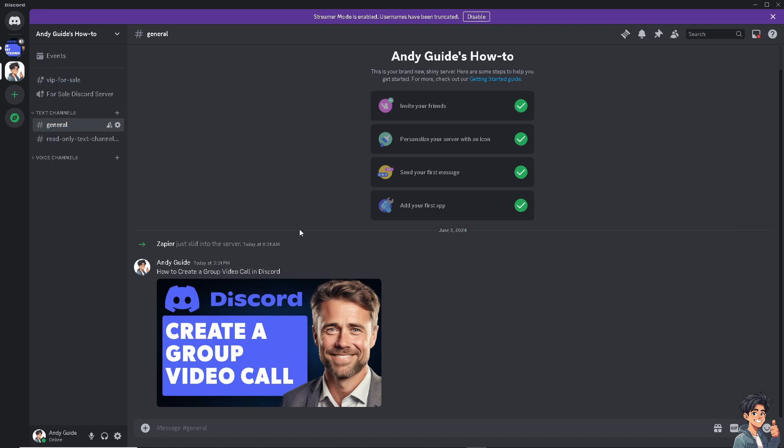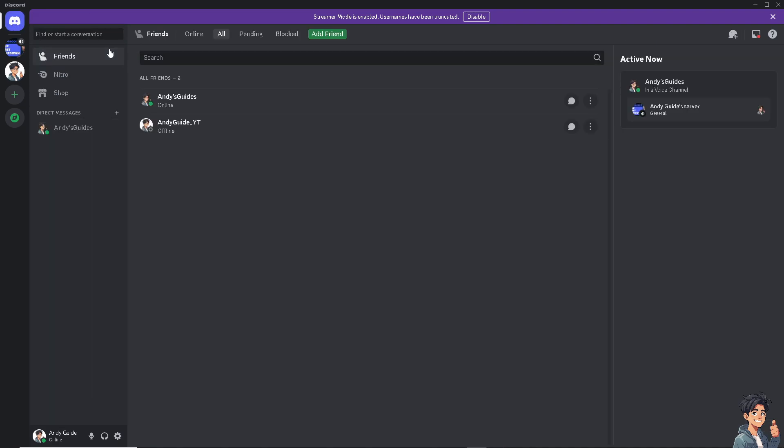Now, there are two ways for you to be able to create a video call here in Discord. One is if you go to your mobile device, which we're going to show later, or you can simply go to your Discord friends list, switch over to the direct messages, and from here...